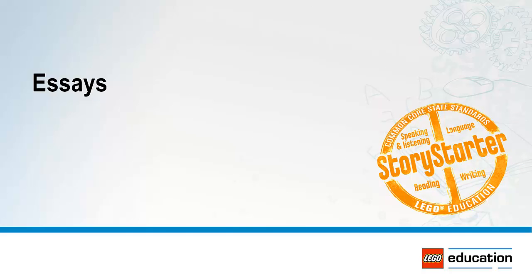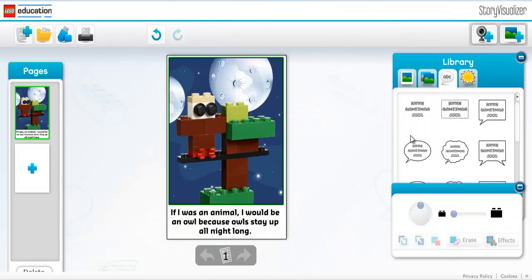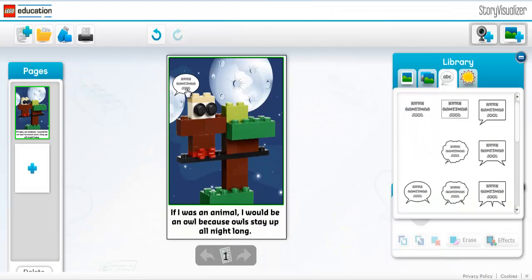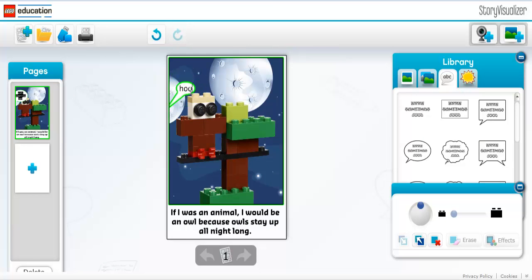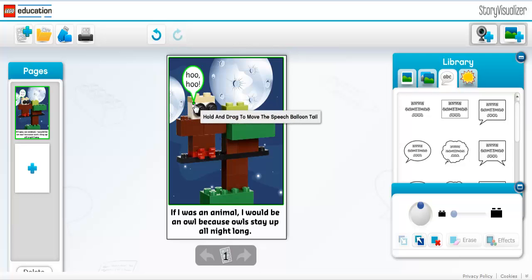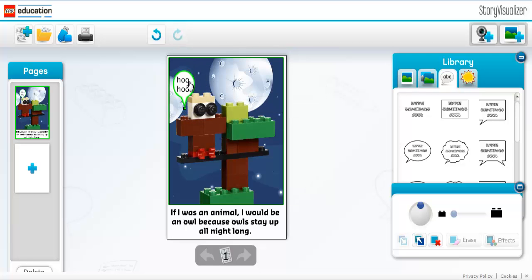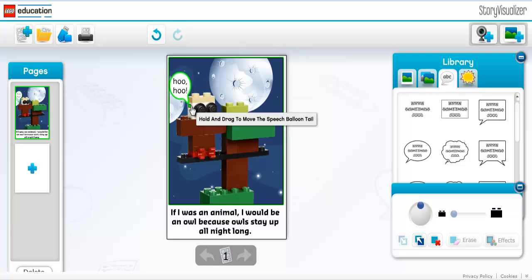Essay: Essays teach students to communicate their ideas in a persuasive manner. By stating an idea and then using evidence to prove this idea, students learn how to organize their thoughts in order to formulate and defend an opinion. Generally, essays will be written by older or more advanced students and may not be appropriate for lower elementary students.